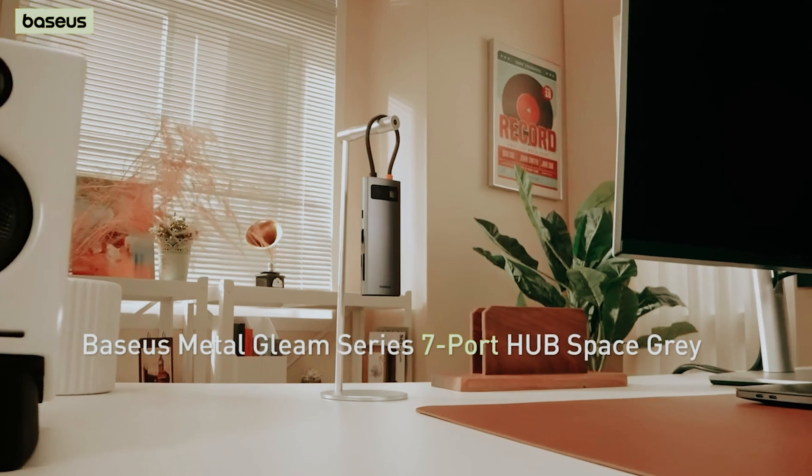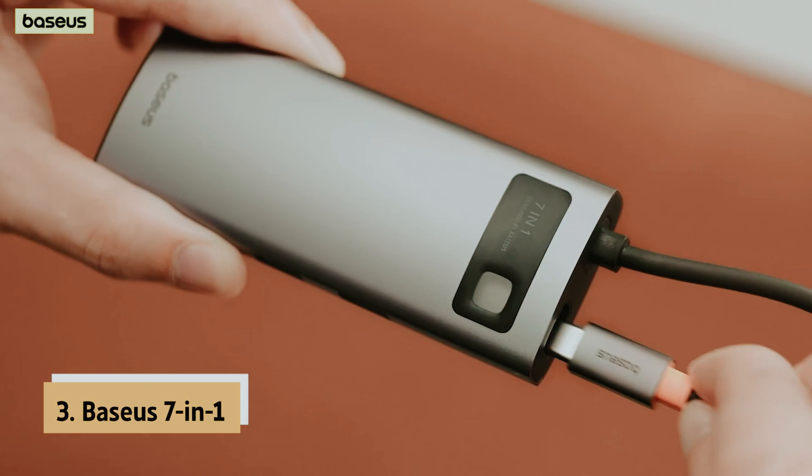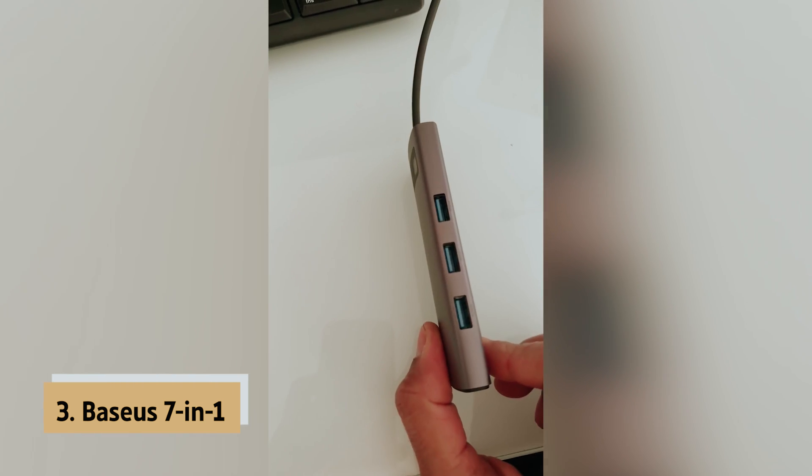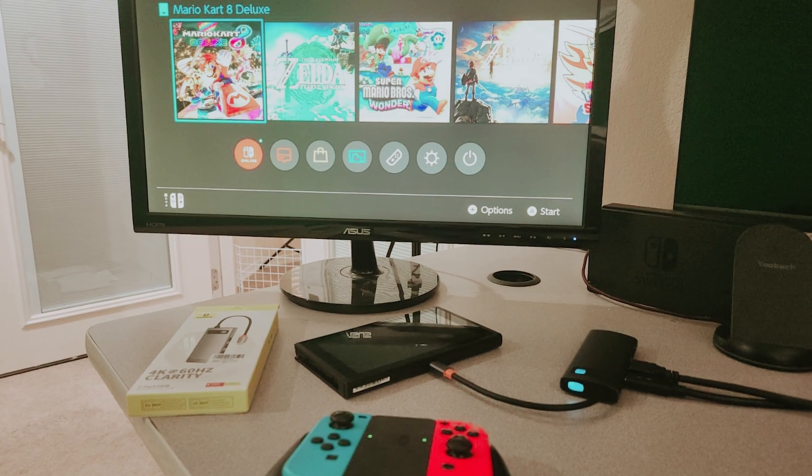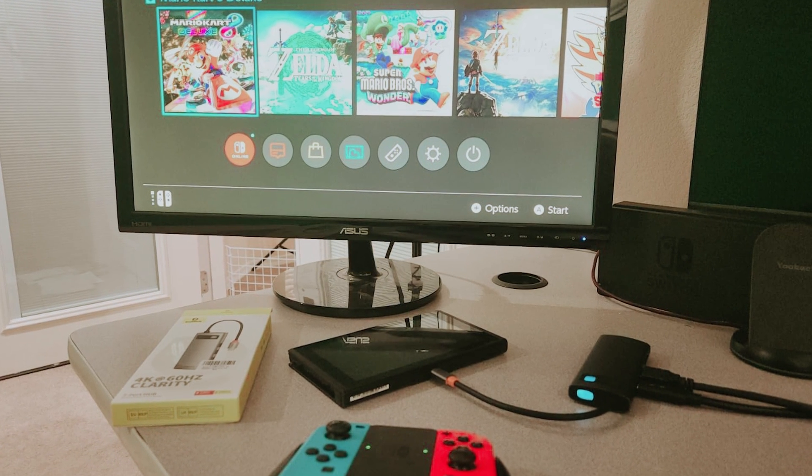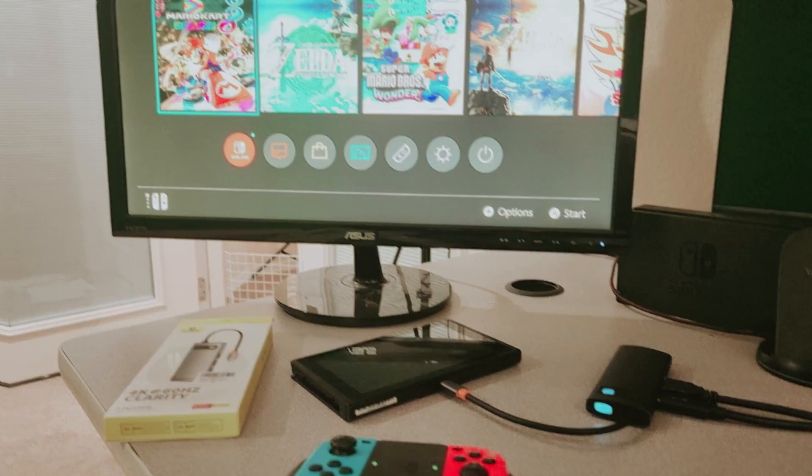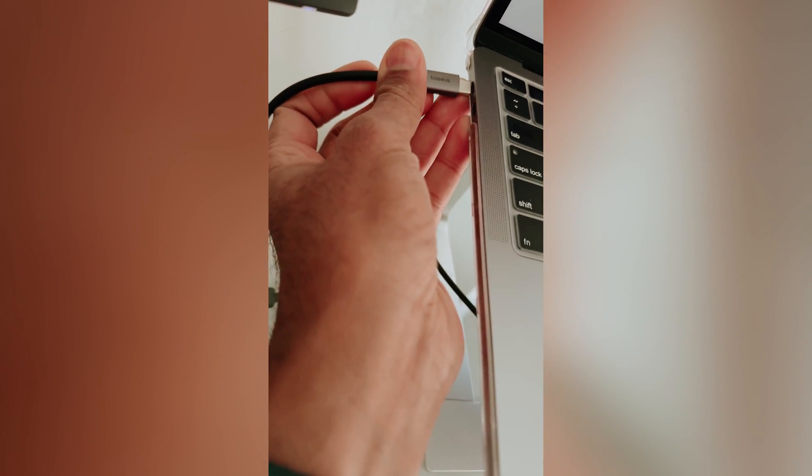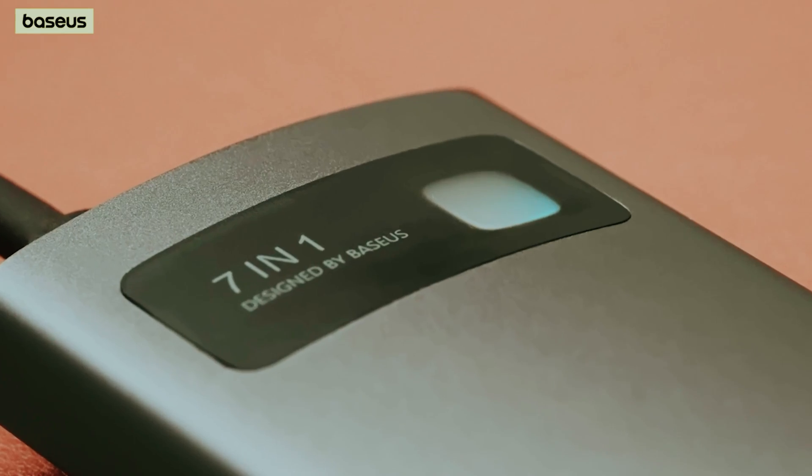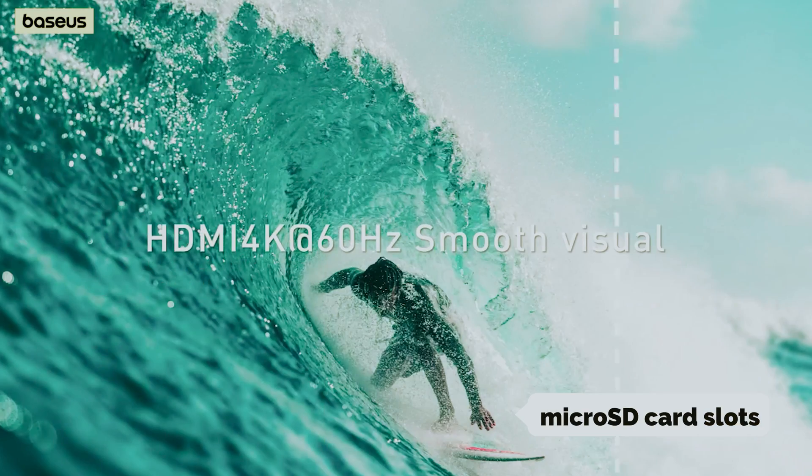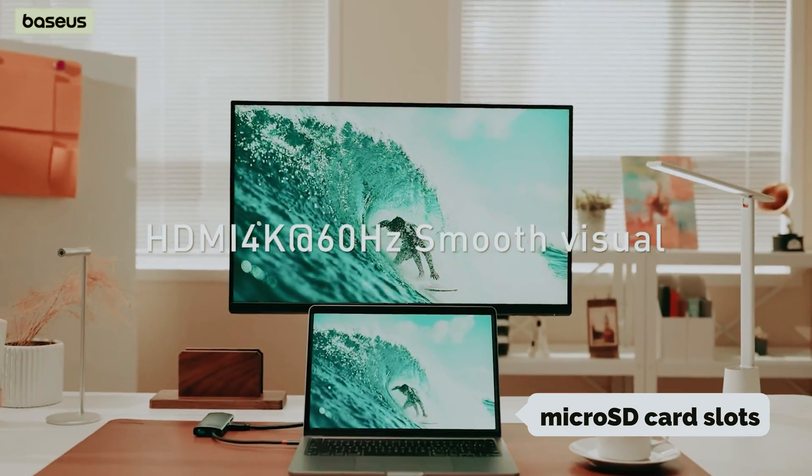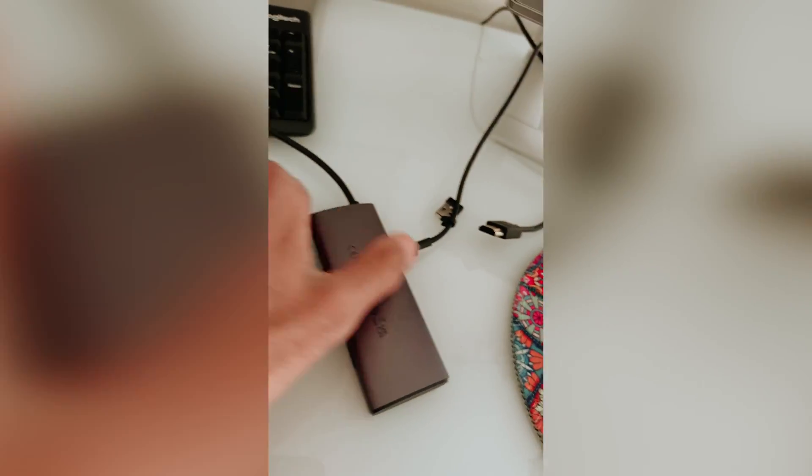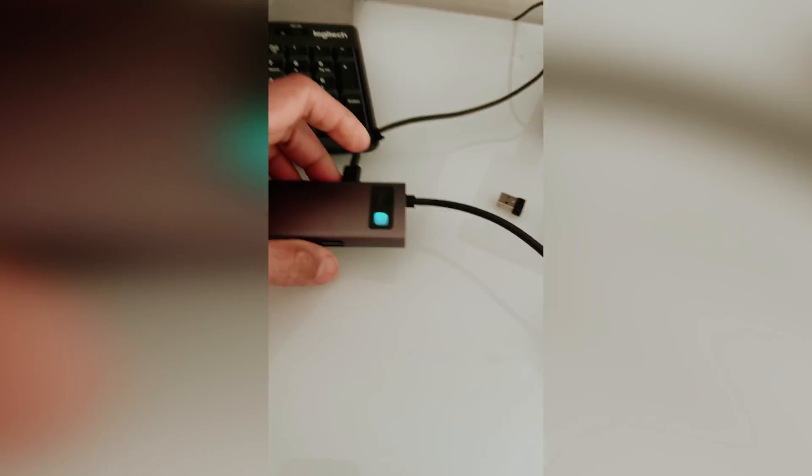At number 3 we have Beisus 7-in-1, Best Portable USB-C Hub. When you're constantly on the move, ensuring your laptop is fully equipped with the necessary connectors can be a challenge. That's where the Beisus 7-in-1 USB-C Hub comes in as an ideal solution. This versatile hub includes a comprehensive array of ports: USB-C, USB-A, SD, and micro SD card slots. Plus, it boasts powerful charging capabilities, delivering up to 100 watts when connected to a compatible charger.